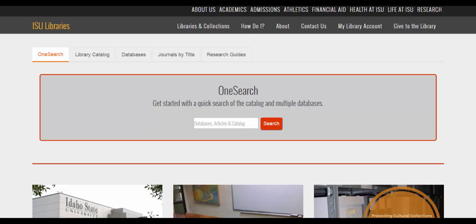If you don't know exactly where to start, or if you're struggling with your search, give OneSearch a shot. This simple search box can pull up all kinds of information, including articles, books, dissertations, and more.